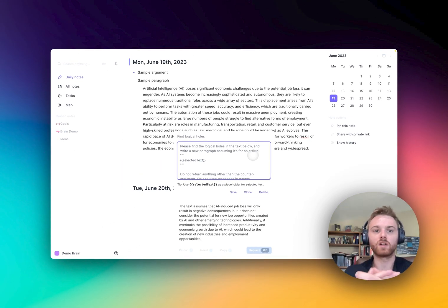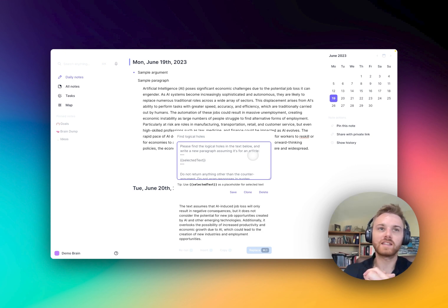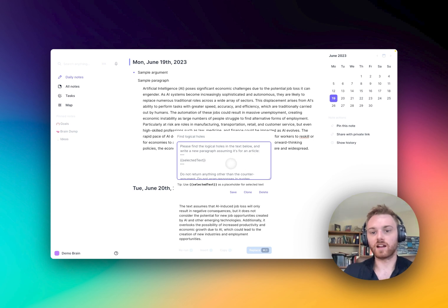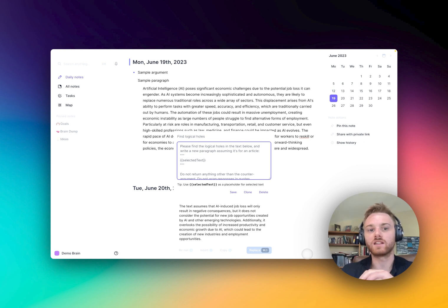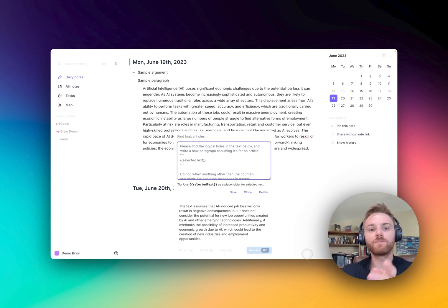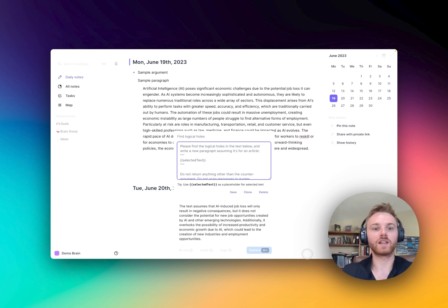You can have this be whatever you want — you can have it find certain things in the text, or list the logical holes you've missed. This is a great way to improve your writing and your thinking, right within your notes. If you ever have a strong opinion and want to remain open-minded and see it from a different perspective, you can set up a custom prompt to operate however you'd like in that regard.